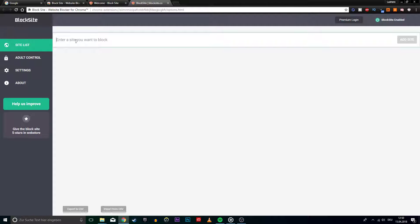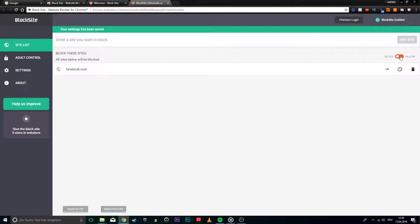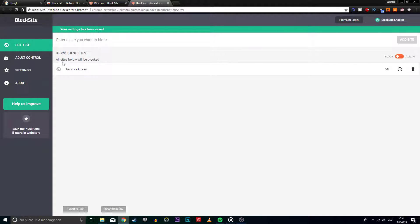On which you can paste a URL which you want to block. Click on Add Site, so that the website will be blocked. You can re-allow it by using this slider option. You can block as many websites as you want here.